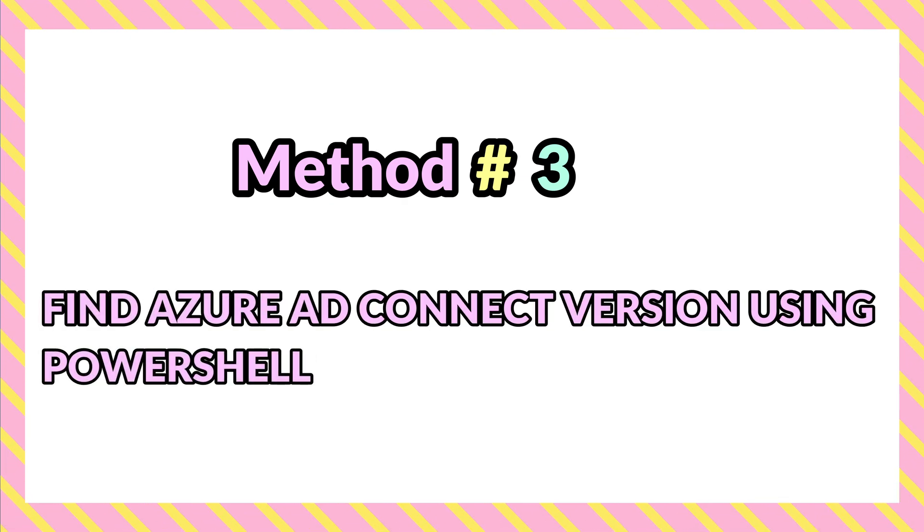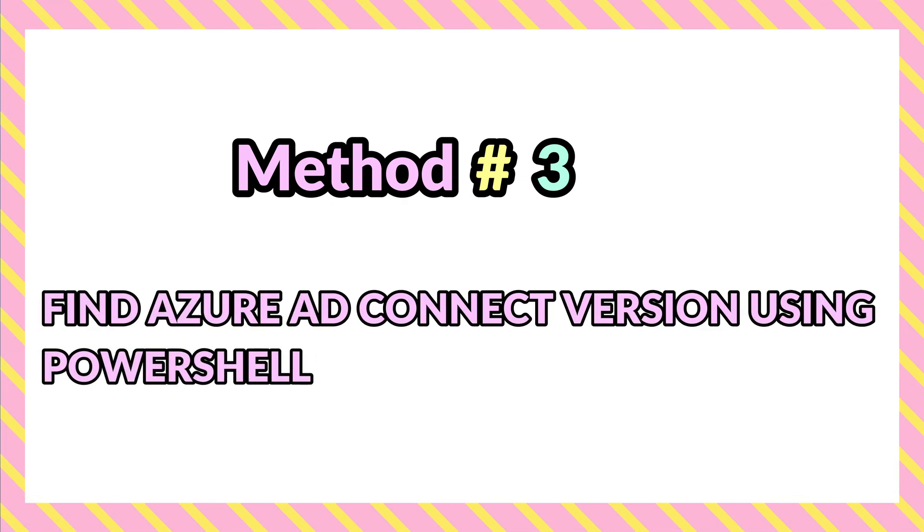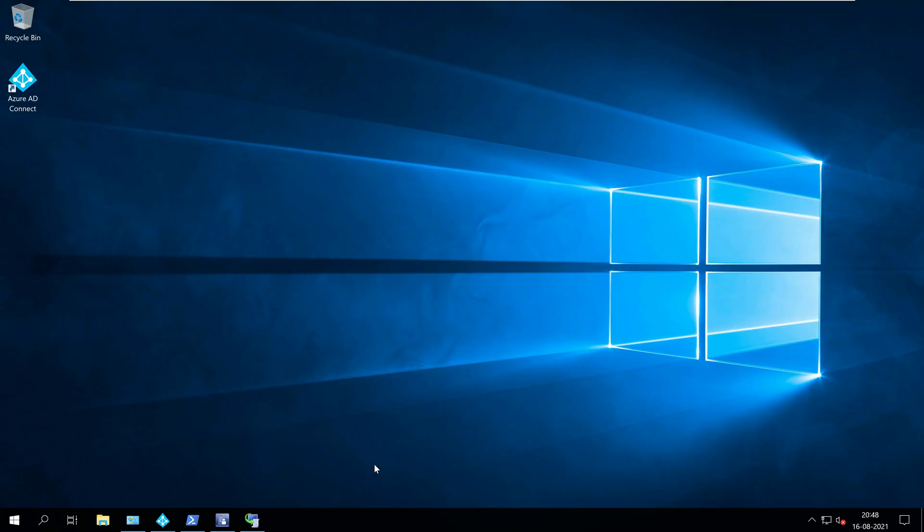Method three, find Azure AD Connect version using PowerShell. You can use PowerShell to find the Azure AD Connect version installed on your computer.